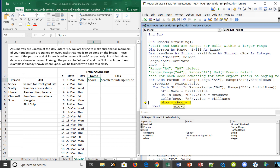We need to move the row counter down so we can position the place for the next record. By saying O_row equals O_row plus one, it bumps O_row up — so instead of being three, it will be four. You can see in the locals window that O_row is now four.